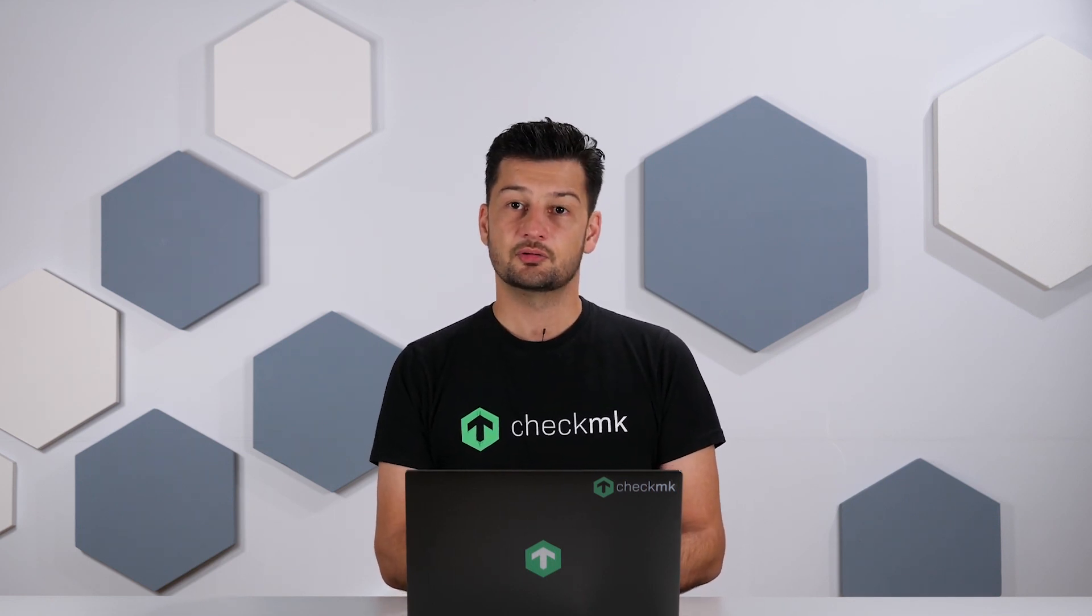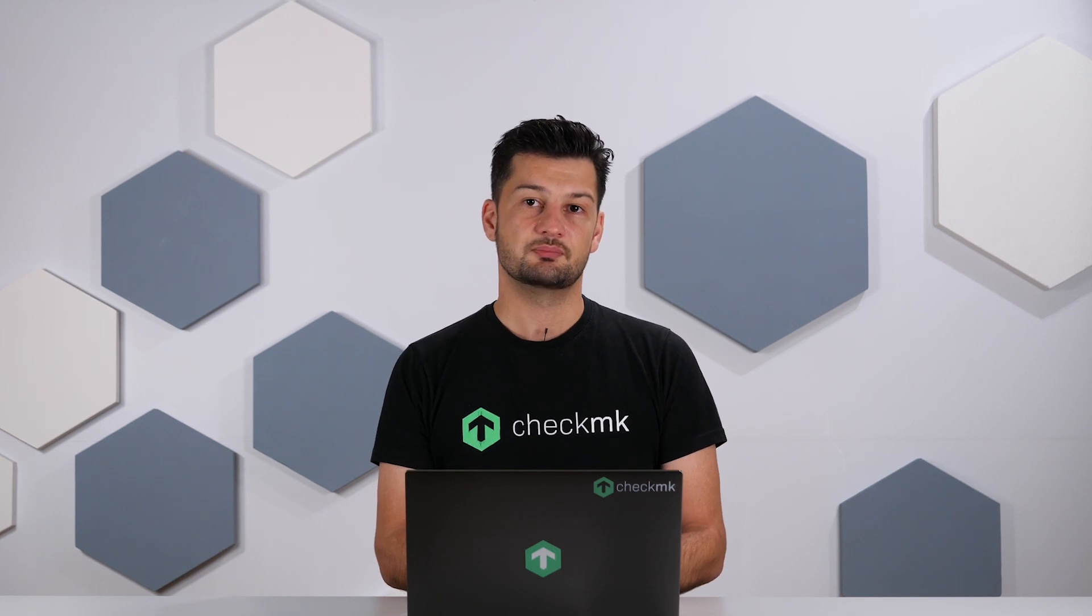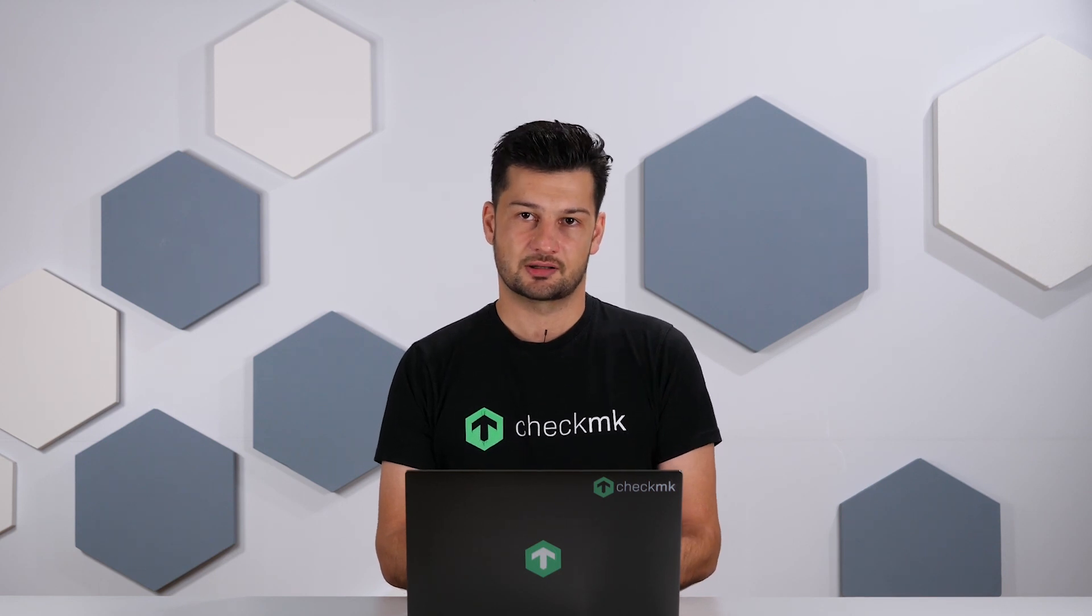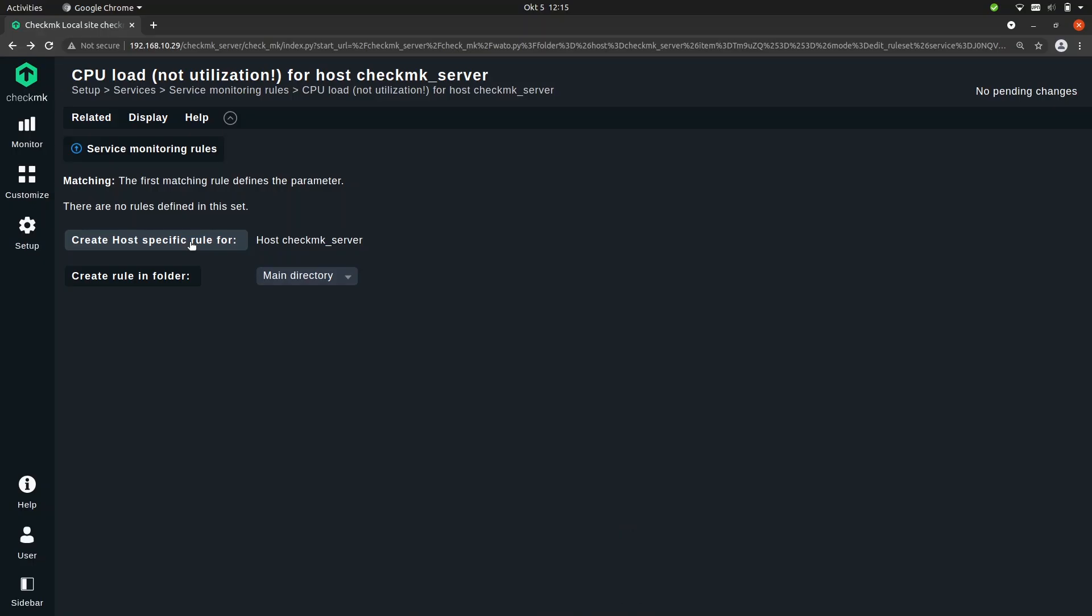But first let's take a look at how to set up thresholds, so when a service should go to warning or critical. And to do this I will use the CPU load as an example. Let's create a rule specific for this host.